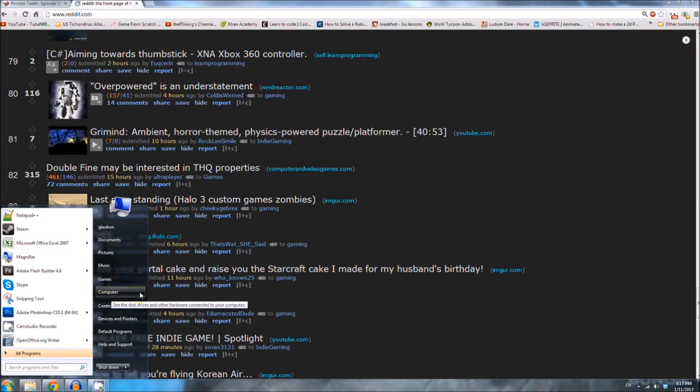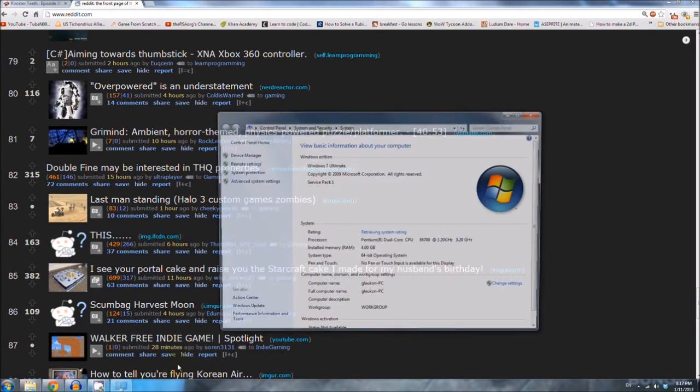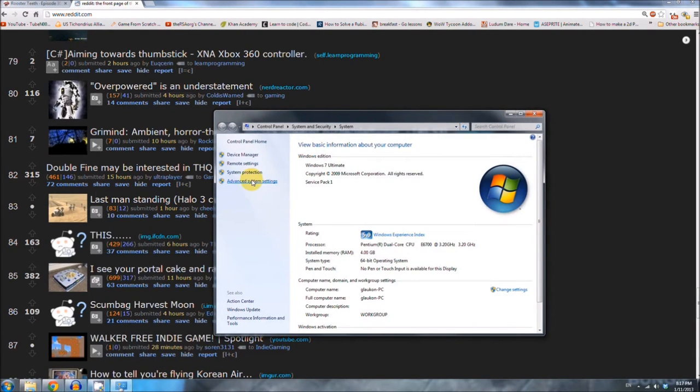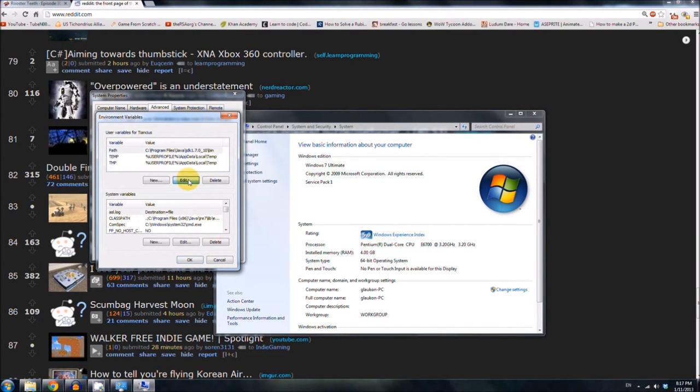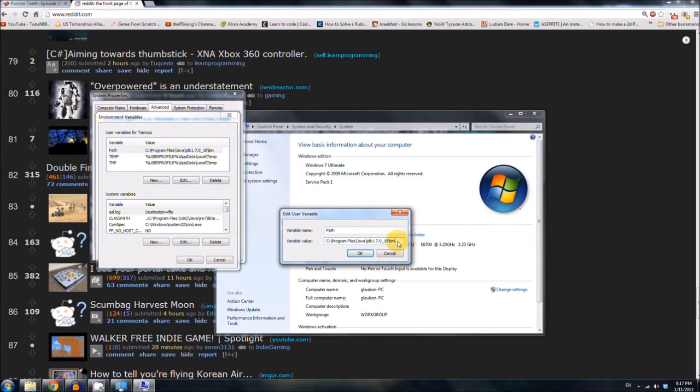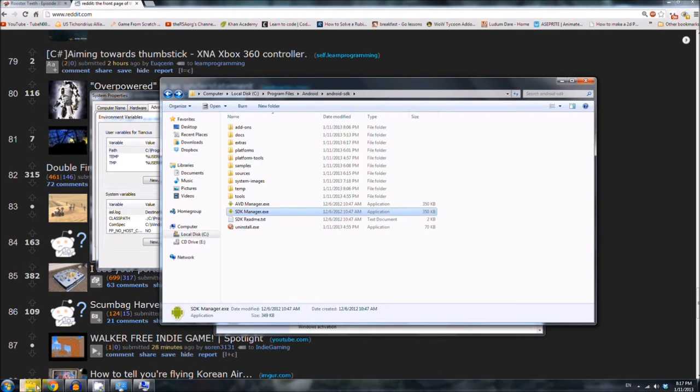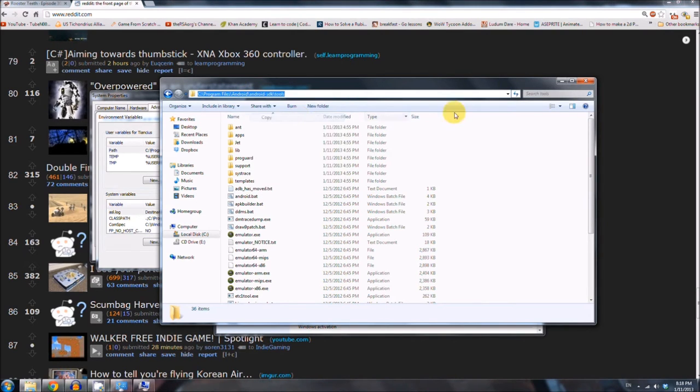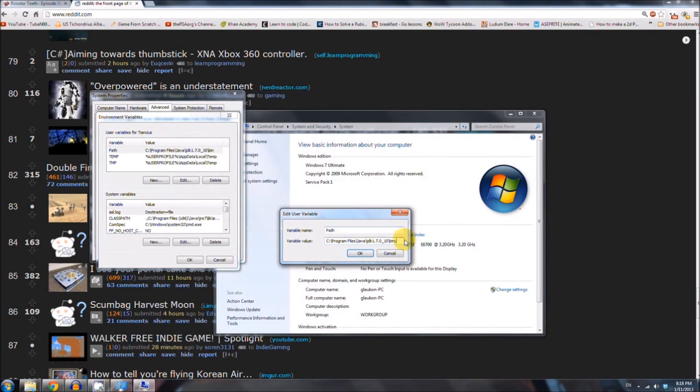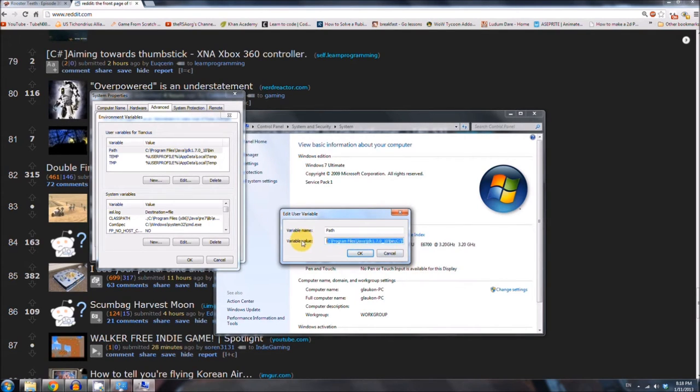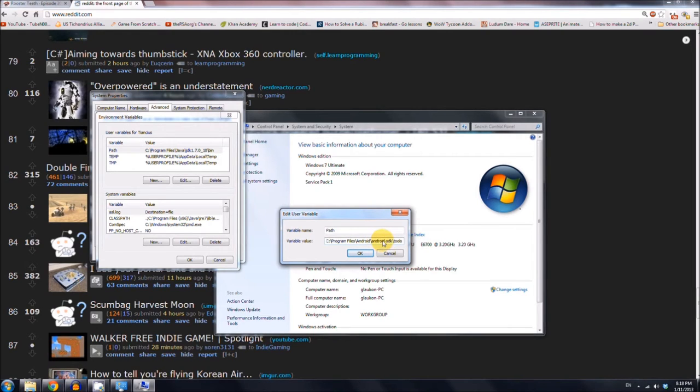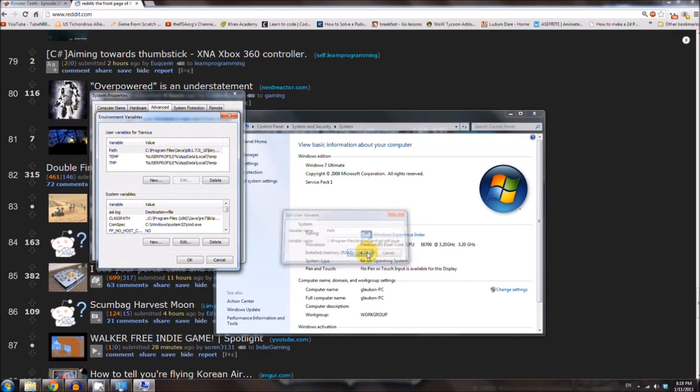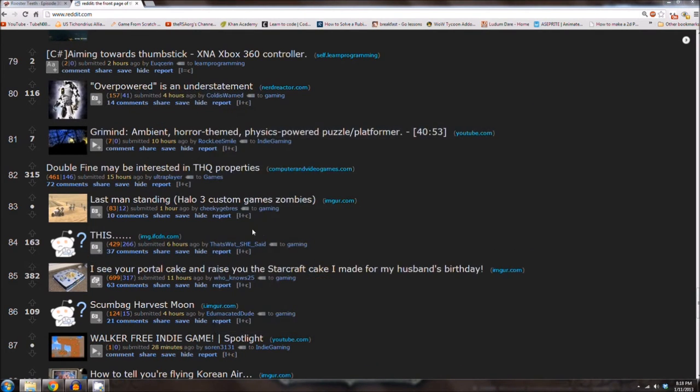And now we just need to set the path for Android like we did for Java. So like before, start, computer, right click, properties, advanced system settings, environment variables. Now we want to edit the path variable we made last time. And at the end of the value we had last time, put a semicolon. And then go to your Android folder that I told you to remember before. And go to the tools folder, and then get that directory from Windows Explorer. Copy. And then at the end of this, after the semicolon, paste it. So the new path variable value should be your Java directory, your JDK directory with the bin folder, a semicolon, and then this new tools folder for Android. With that done, press OK. OK. OK. Close this. And that's it, the SDK is done.